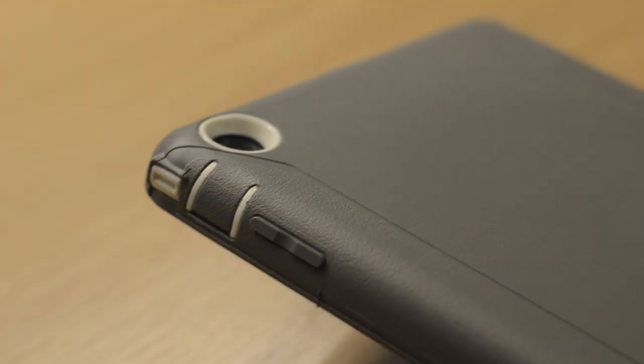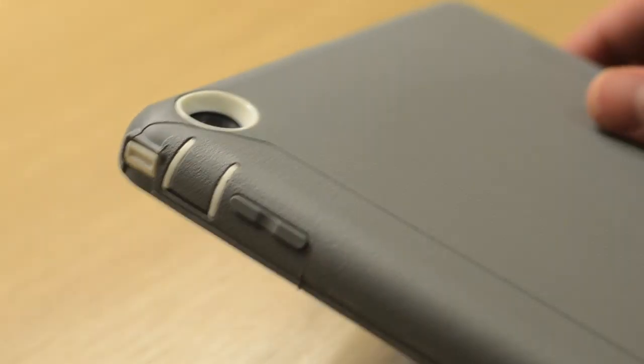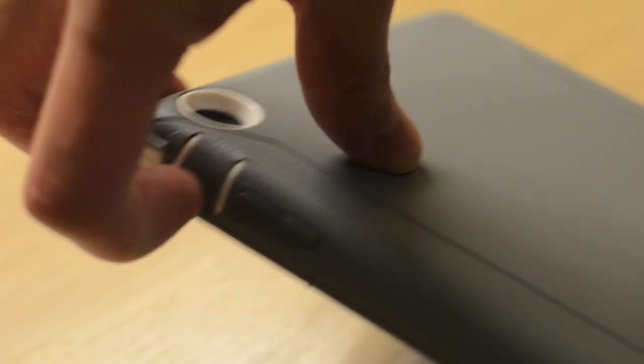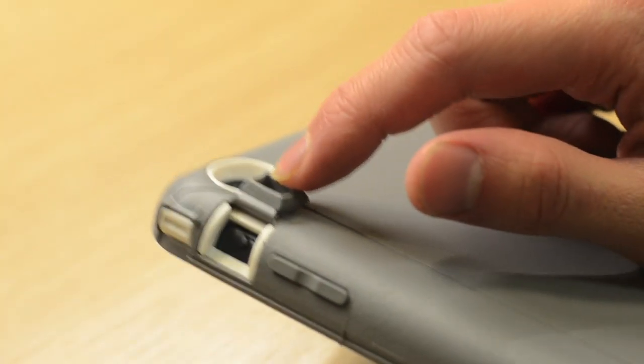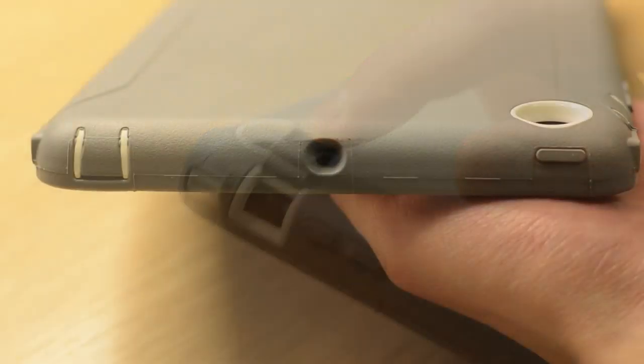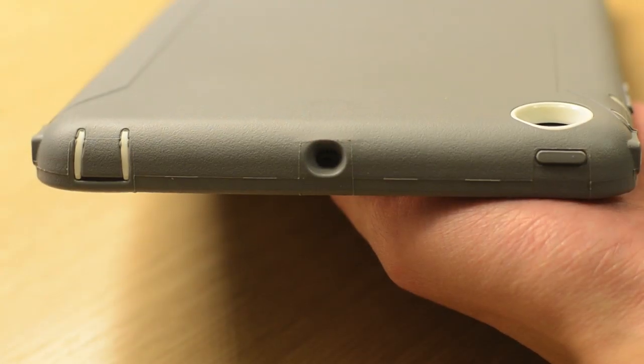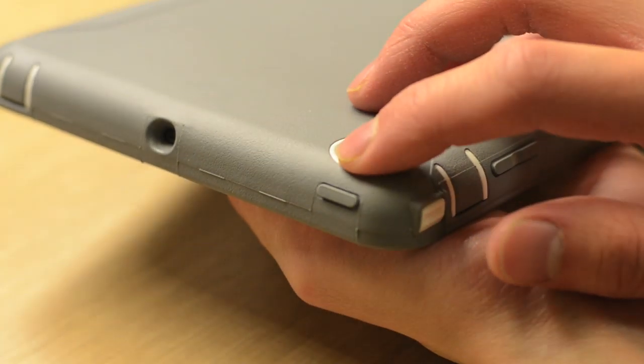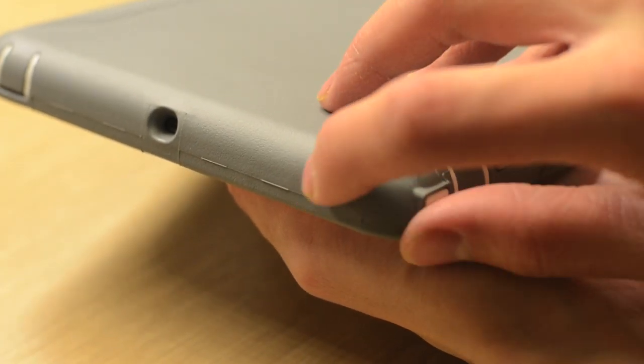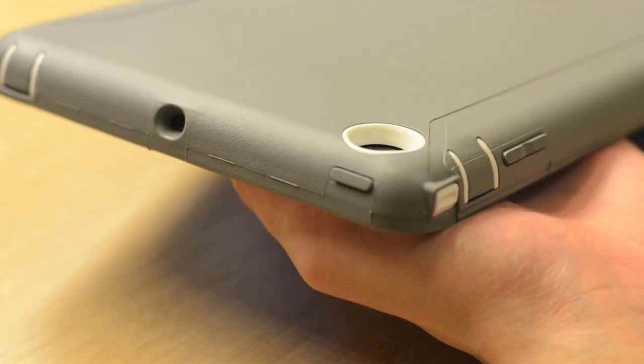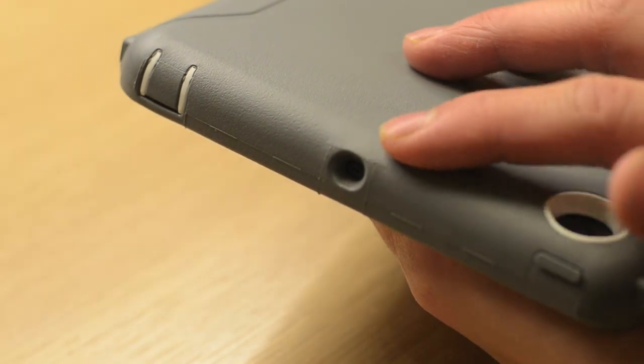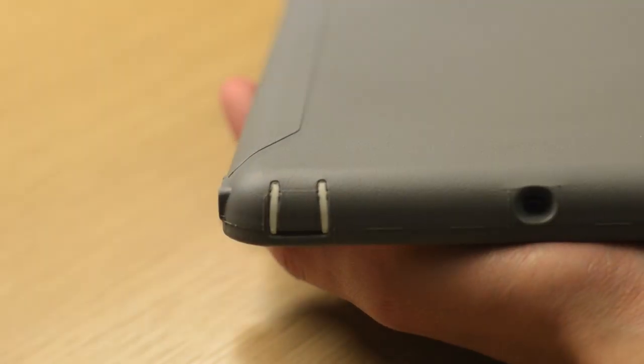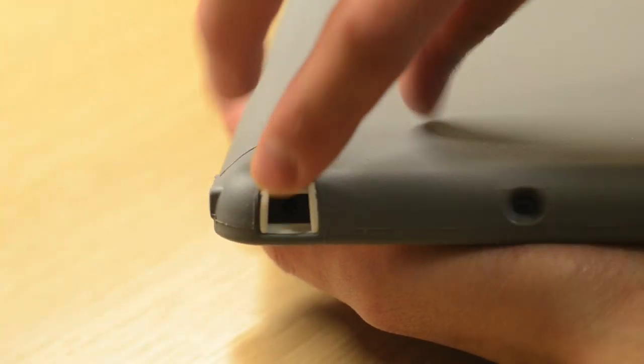On the side of the case we have built-in volume rockers on the silicone material. There's a generous flap for your orientation or mute switch. On the top of the case we have a cover for the power button, and just like the volume rockers, you still get nice tactile feedback. There's a cutout for the top microphone and a flap for the 3.5mm headphone jack.